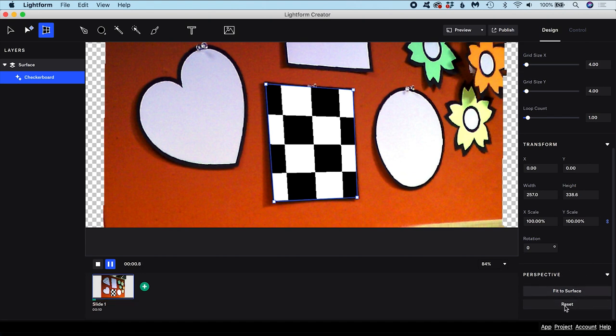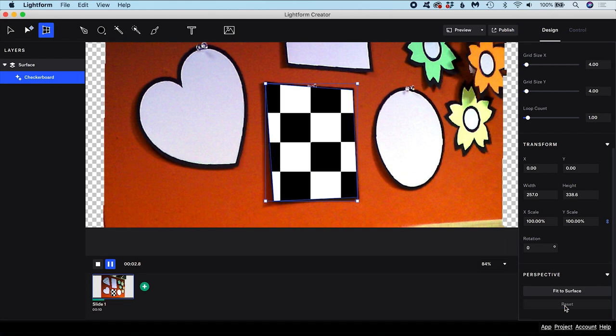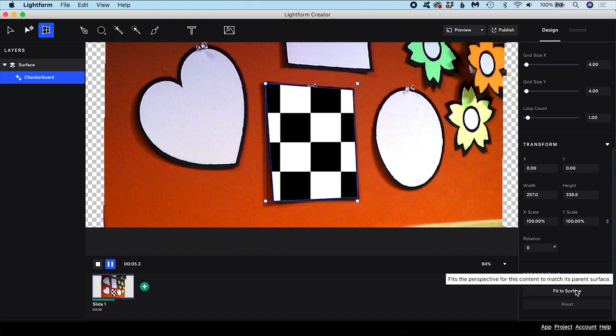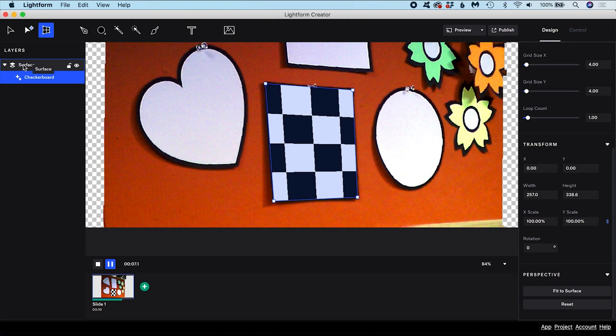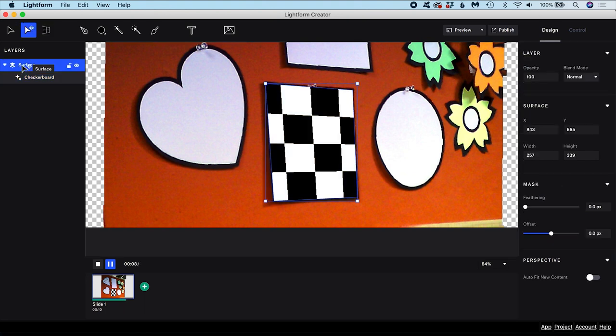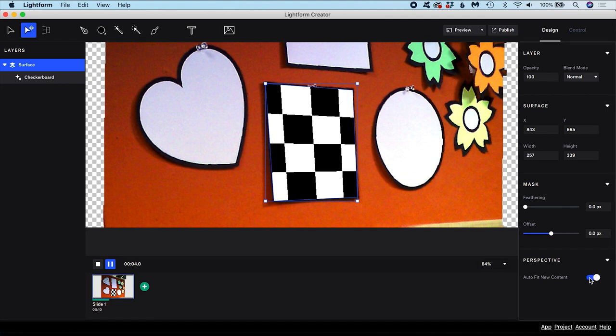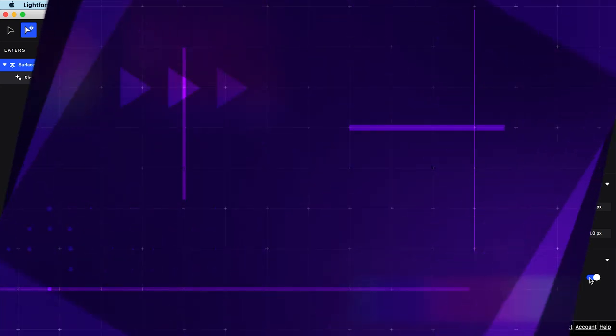By default, content appears flat without any deformation. If that content is within a surface that does have perspective, you can use Fit to Surface to automatically make the content adopt the perspective of the parent surface. If you know that, going forward, you want all content within this surface to adopt the same perspective, you can select the parent surface and toggle on Auto Fit New Content. Now all content you place within the surface from now on will have the surface's perspective without you having to use Fit to Surface on each one individually.